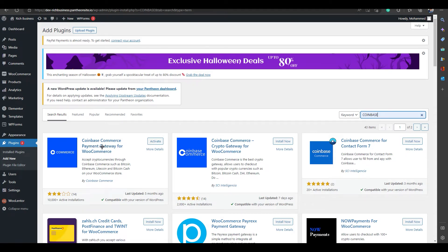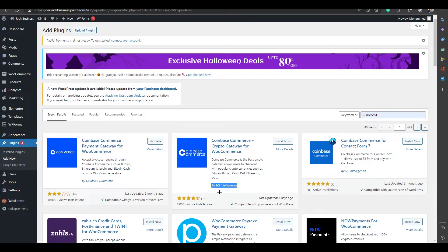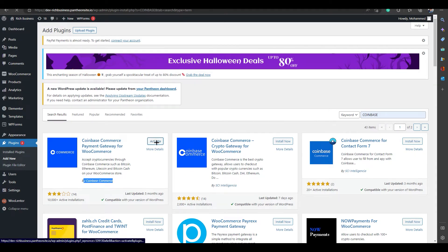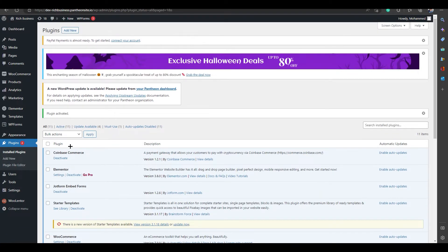We are going with the first option — just remember to go with 'Coinbase Commerce.' You can see on the right side it's the same one, but there's also one by 'csci' — don't go with that. Go with Coinbase Commerce and click on Activate. It has been activated — I had already downloaded it, so it's easy to activate.